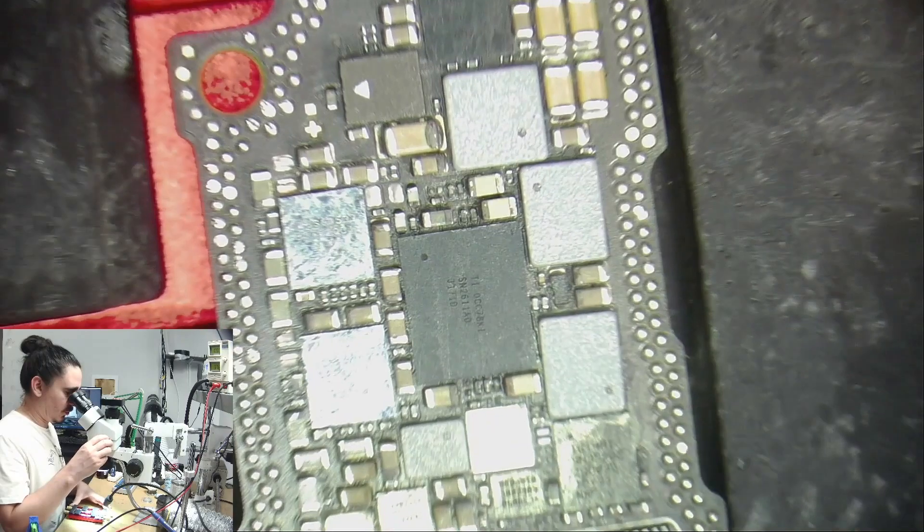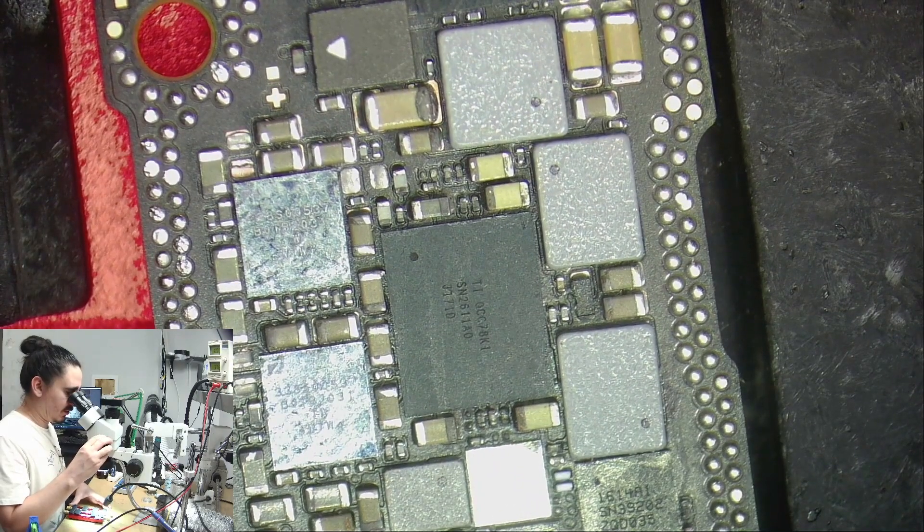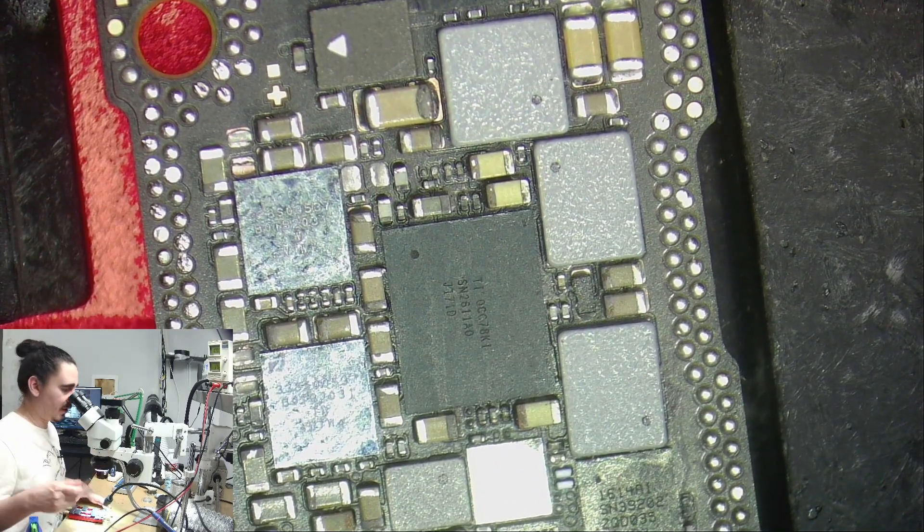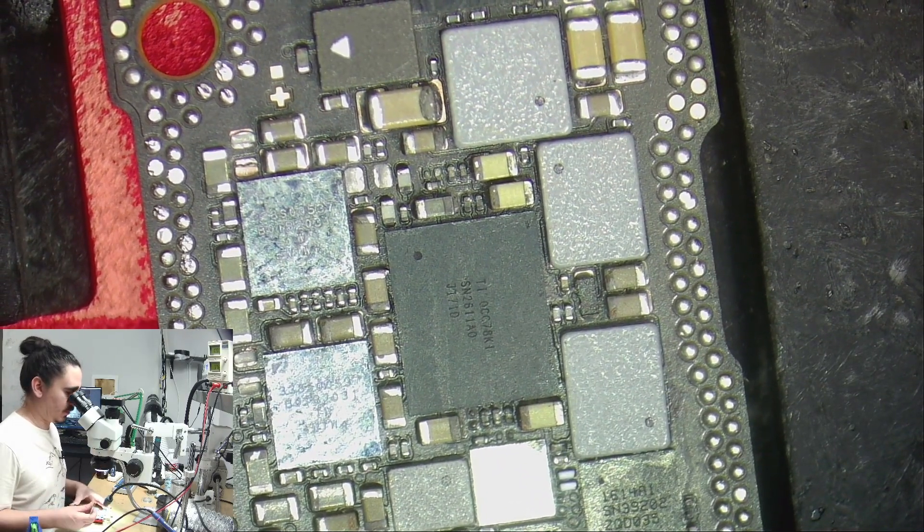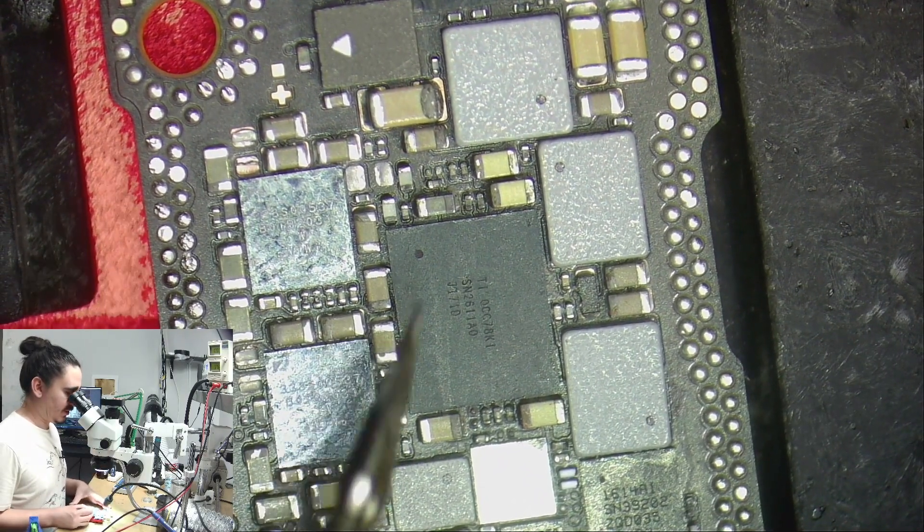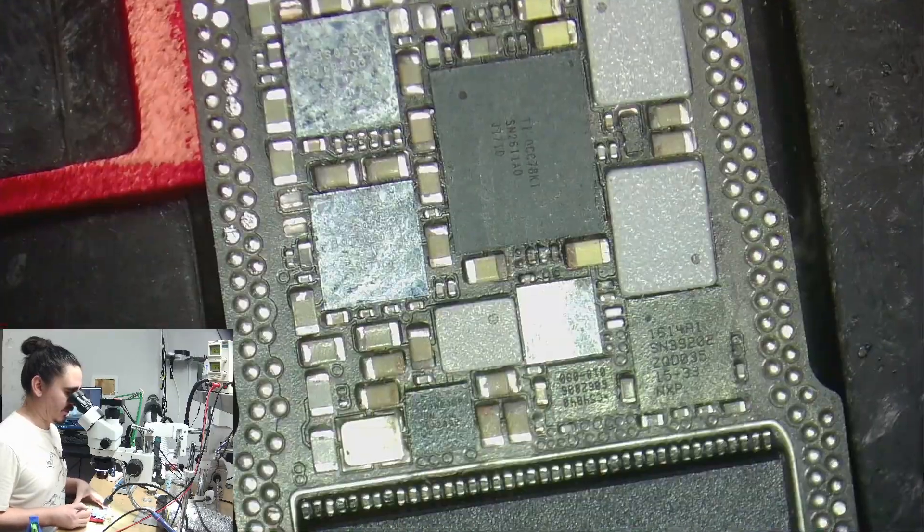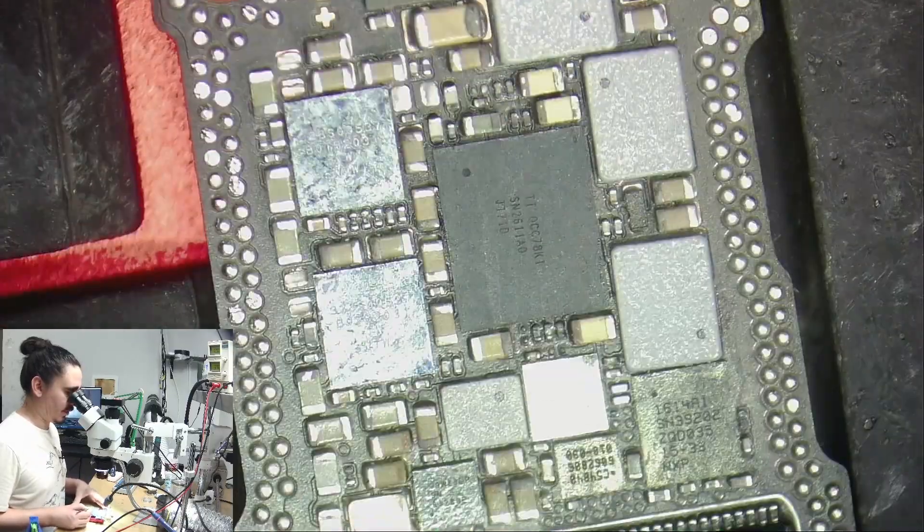So this is Aaron with iBoard Repair and iPhone Data Recovery, and this phone is giving me lots of problems. As you can see, it's water damaged, and I've done quite a bit of work to it already.